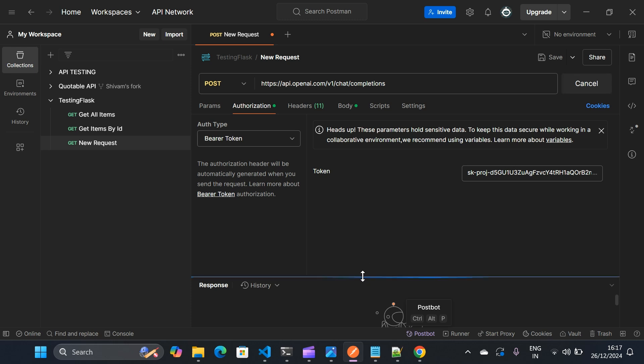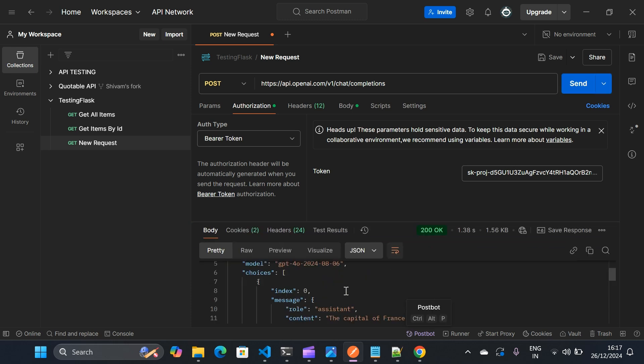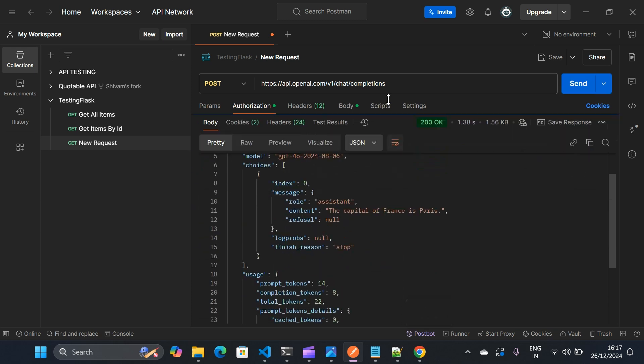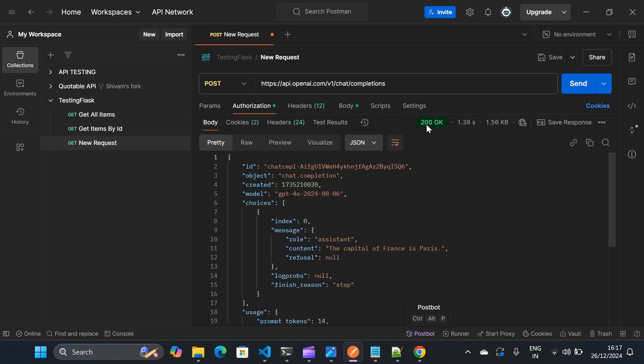So once I send it, you can see we got the response as 200 okay and it says the capital of France is Paris.